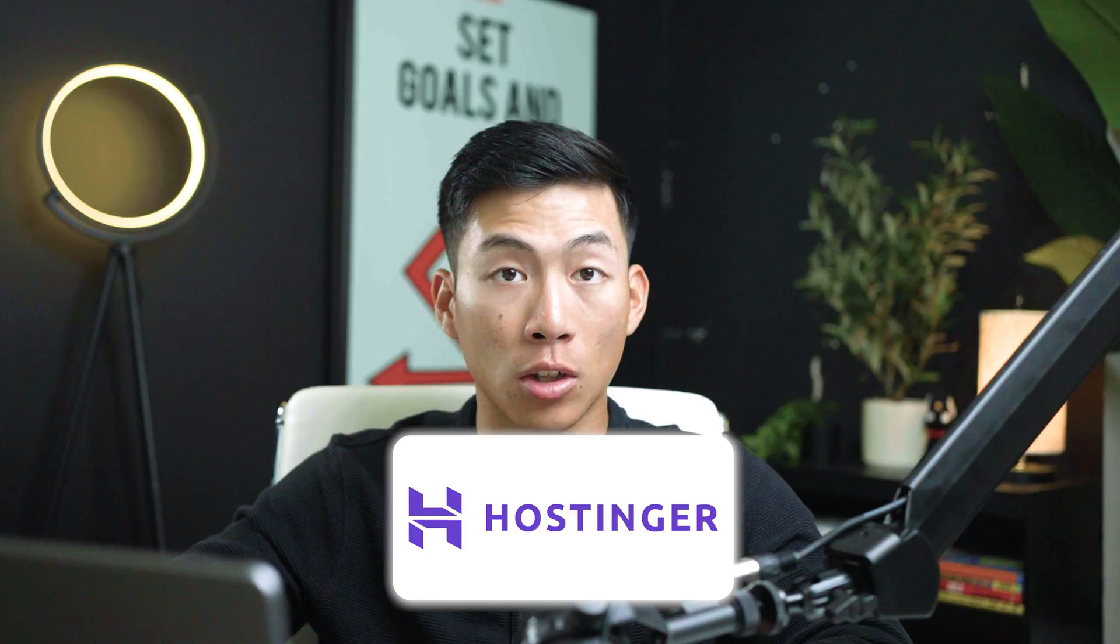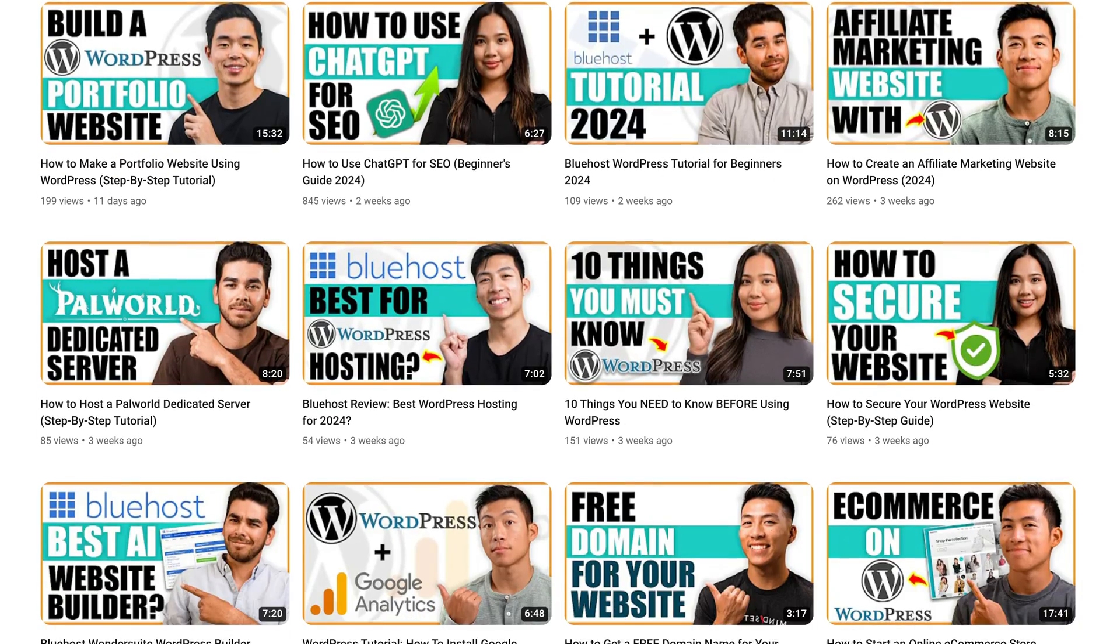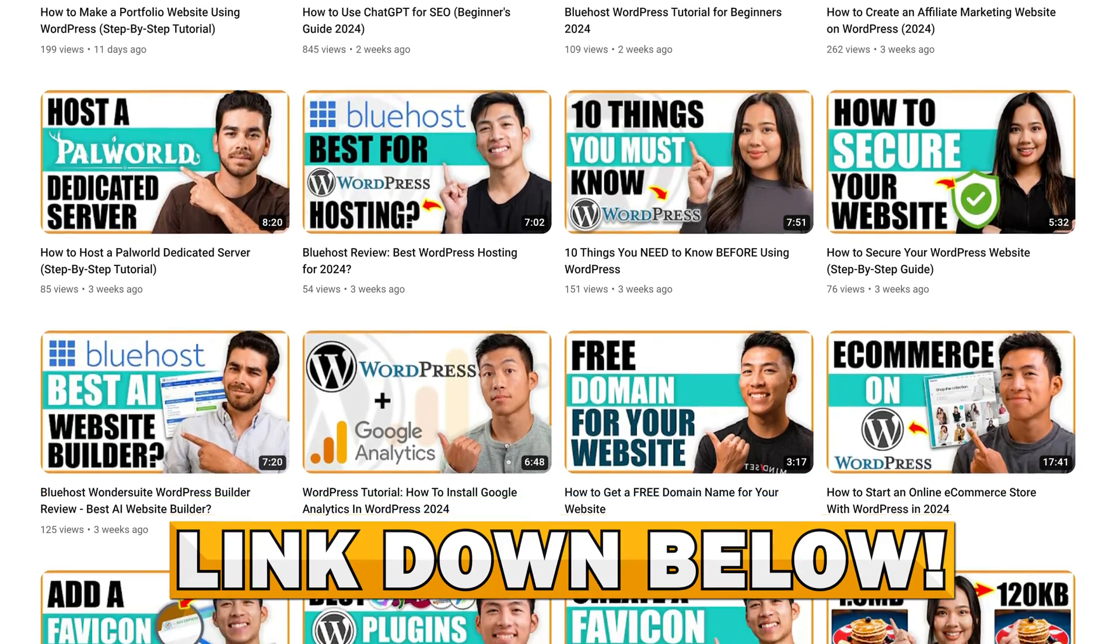So if you guys are interested in getting started with Hostinger, we also have other videos on this channel that we'll link to down below. But that one is going to be a little bit more complex than this platform right here that I showed you guys.